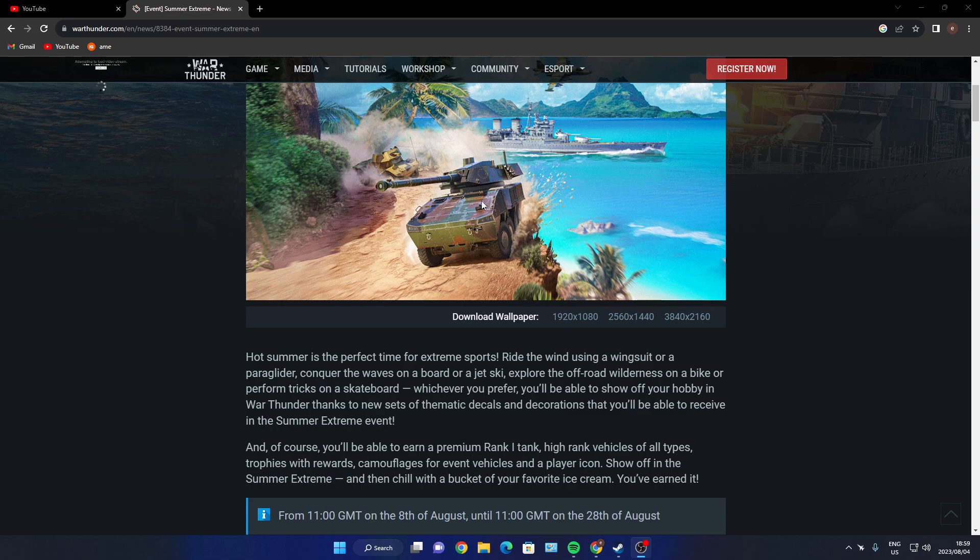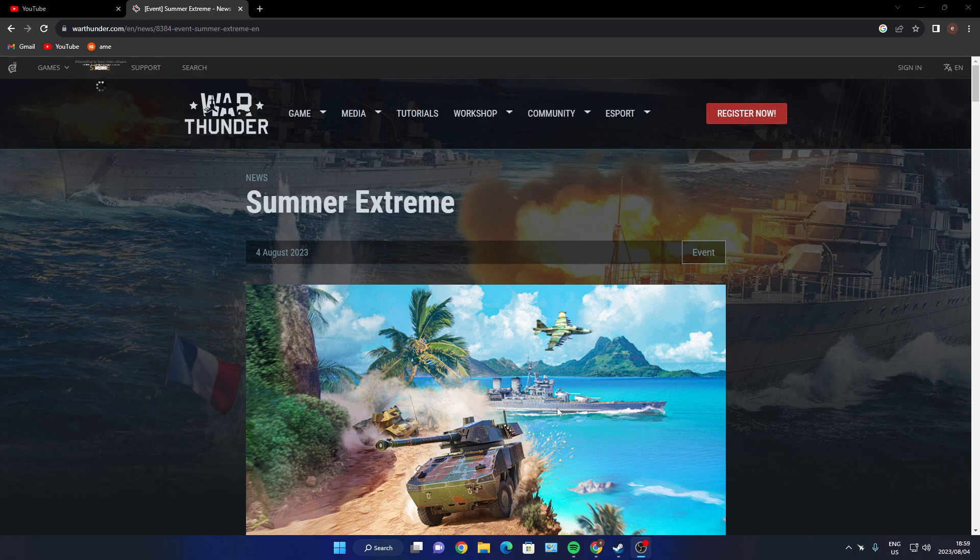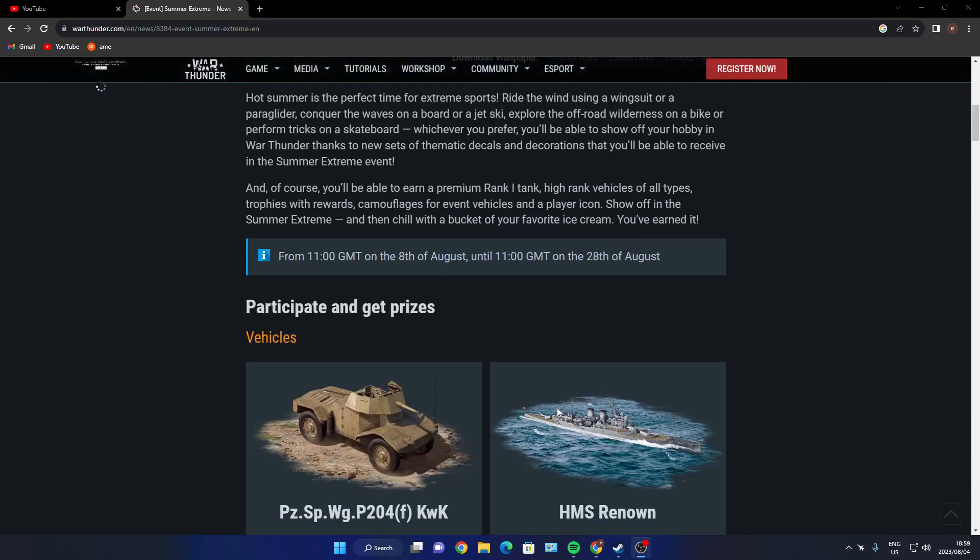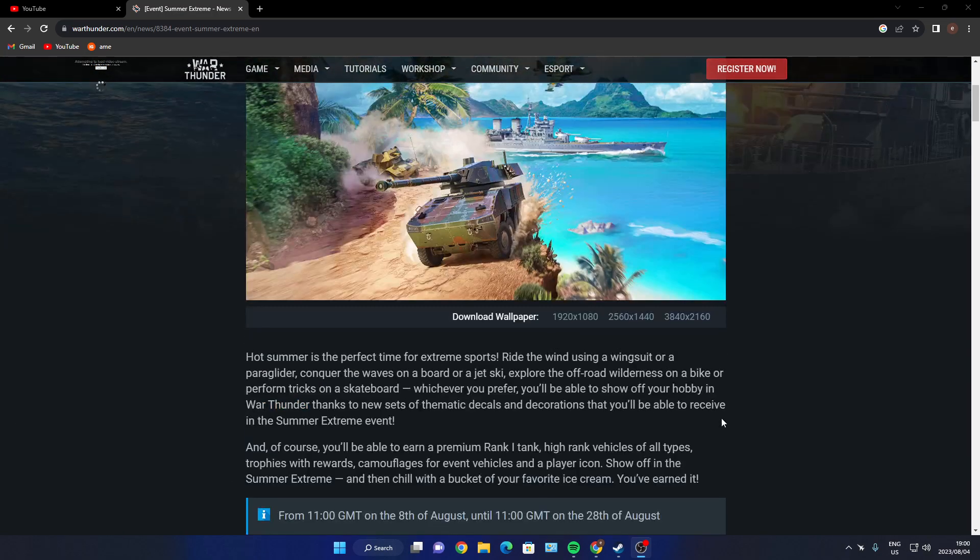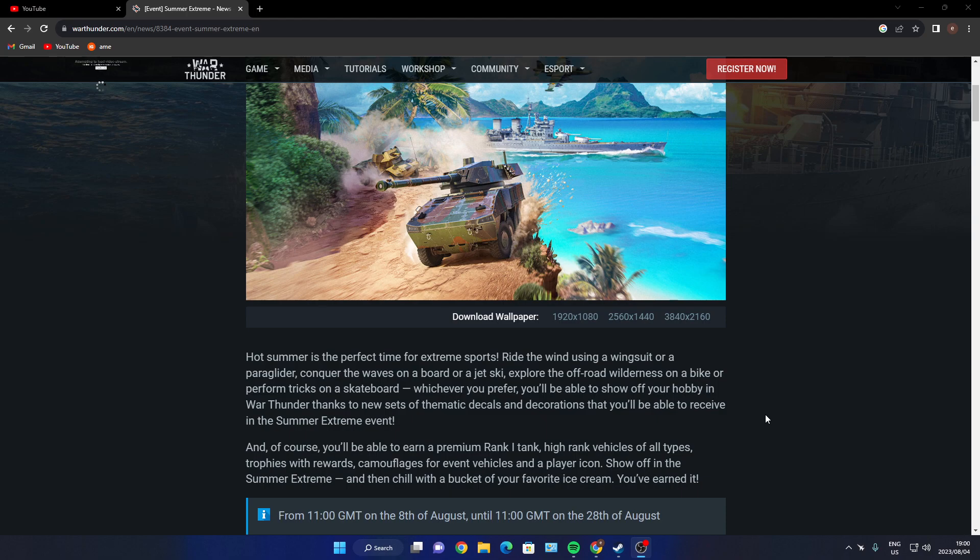Let's have a look and see what they say. You got some little orbit vehicle, another orbit vehicle, you got an SU up top there, you got some naval ship. Hot summer is the perfect time for extreme sports - ride the winds using a wingsuit or paraglide, conquer the waves on a board or a jet ski.